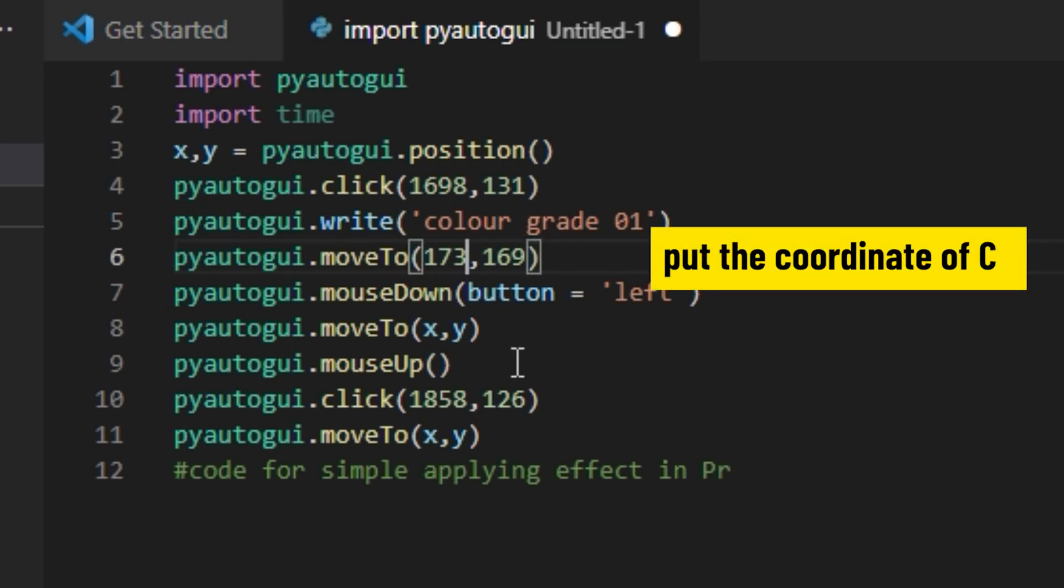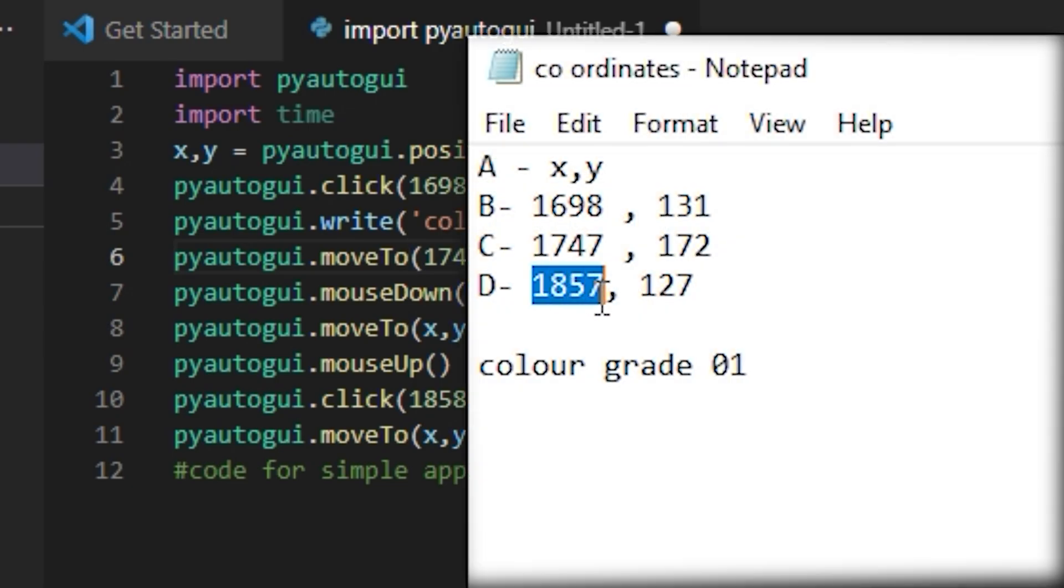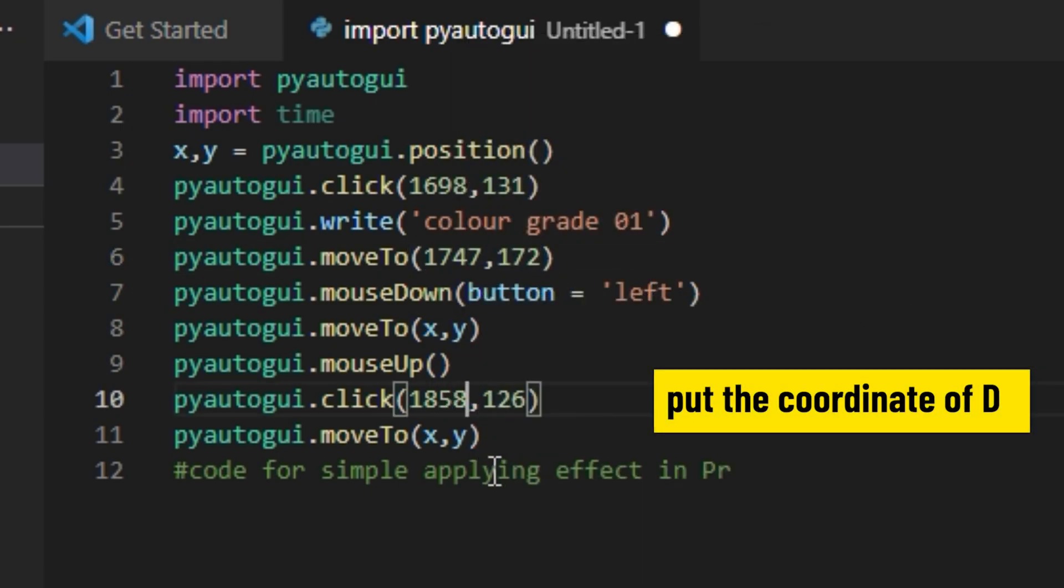Now again pull up your notepad and simply copy the value of C and come over here and paste those values in here like this. Now for the last time, pull up your notepad and copy the value of D and paste it over here like this.